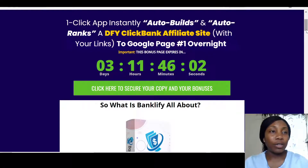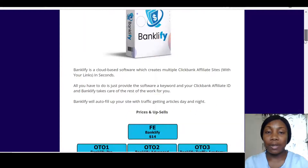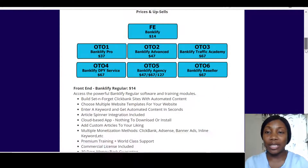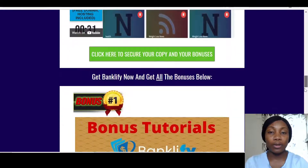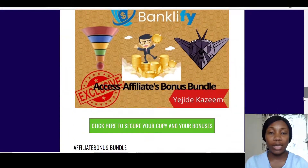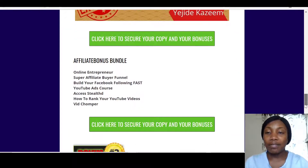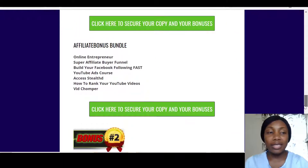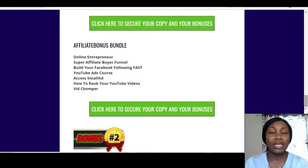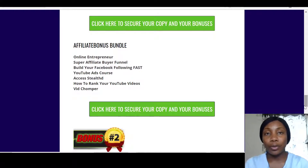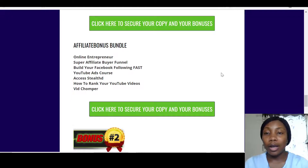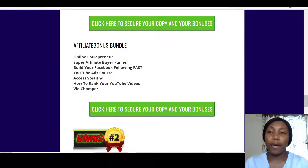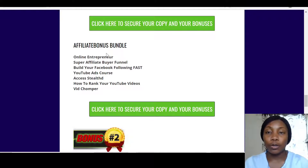I'll take you through the members area in a little bit, but first I wanted to show you the bonuses I've put together for you. Banklify is a web builder so you can create as many websites as you want. I have an amazing Online Entrepreneur course for you.